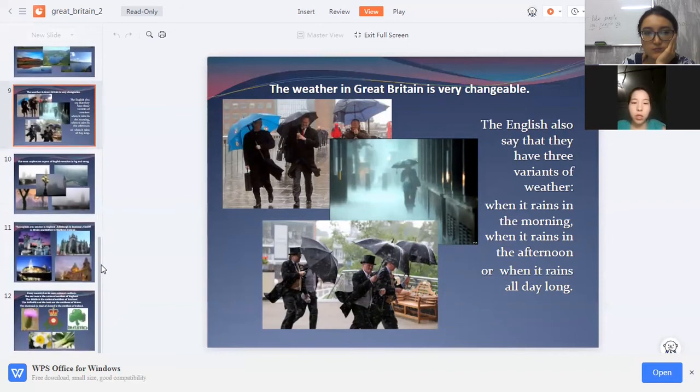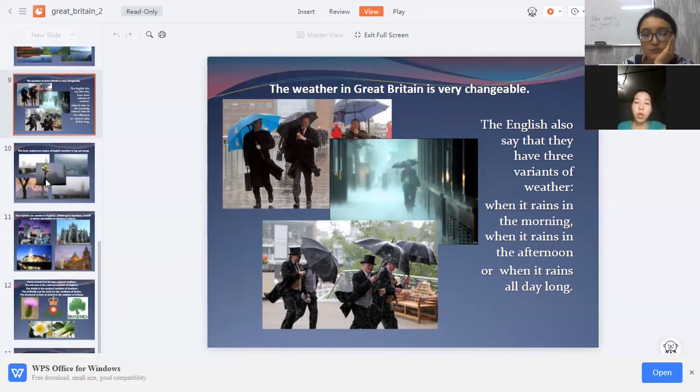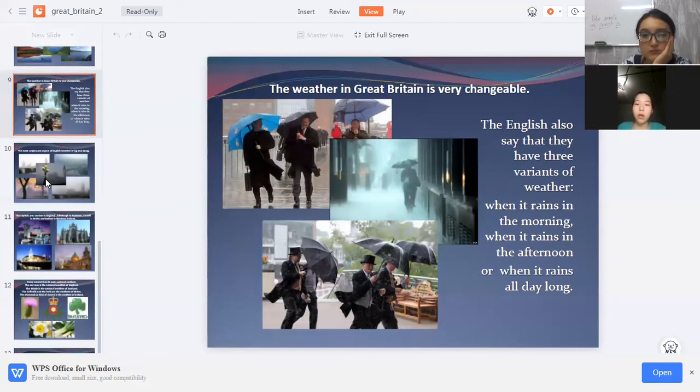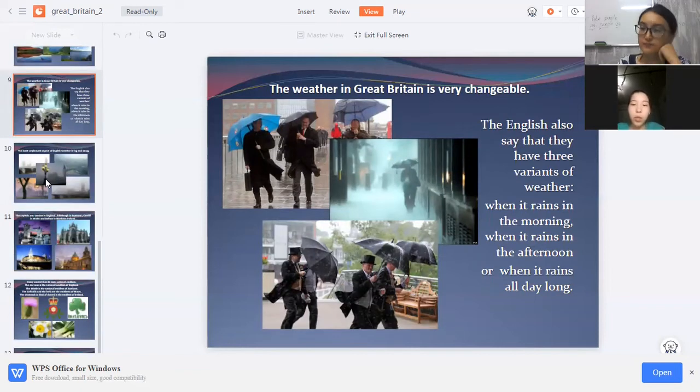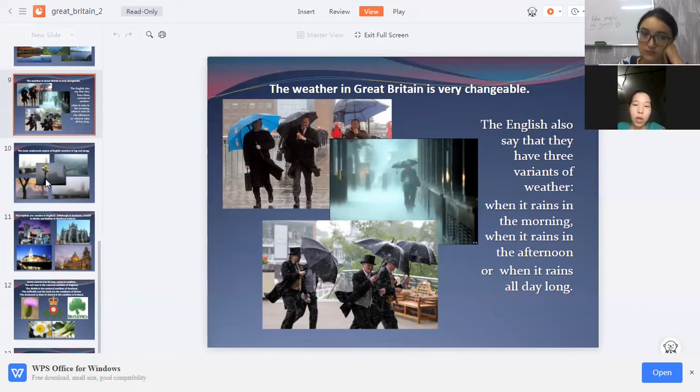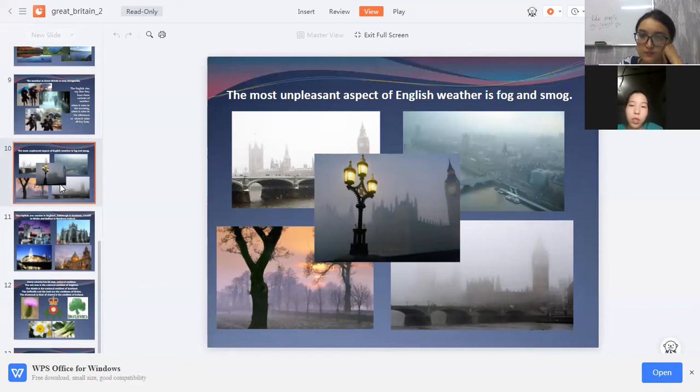The weather in Great Britain is very changeable. The English also say that they have three variants of weather: when it rains in the morning, when it rains in the afternoon, or when it rains all day long. The most important aspect of English weather is fog and smoke.